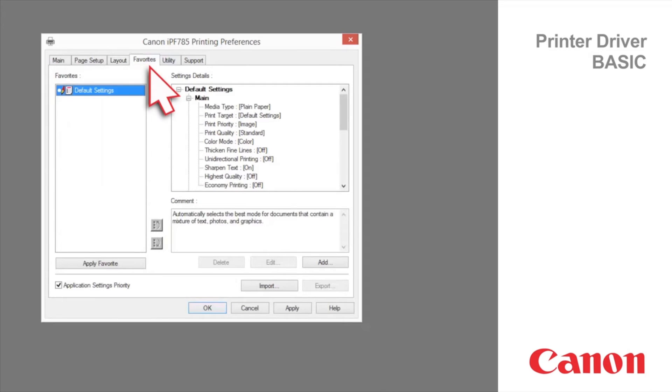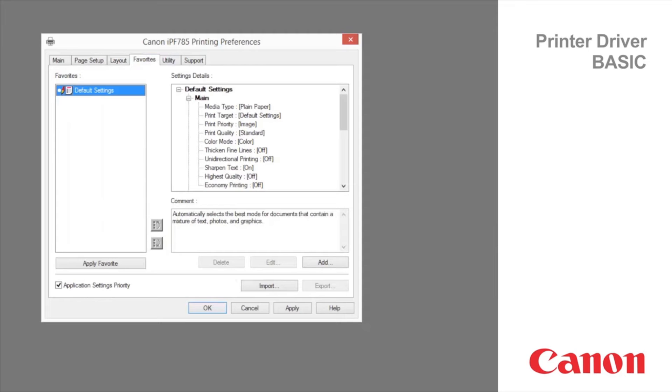Favorites tab. You can register print settings as favorites to reuse settings from a particular job that met your expectations or settings for a particular page size that you will use repeatedly.